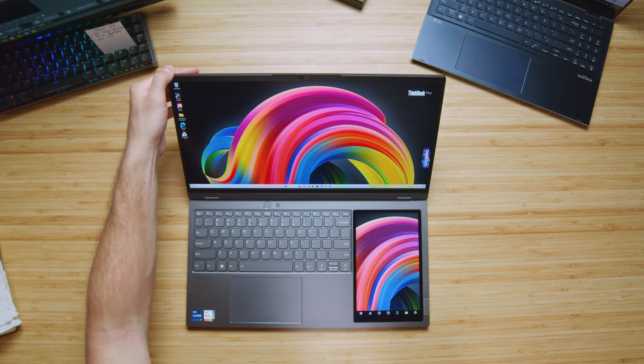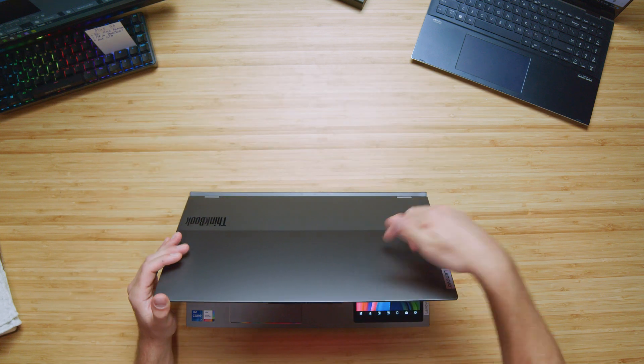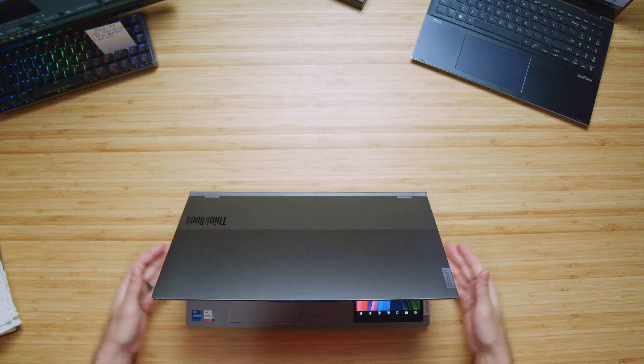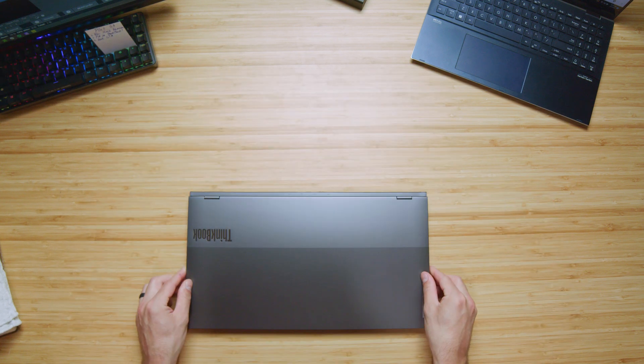Now the build quality in this laptop is great. We have an aluminum keyboard deck, aluminum top cover, side panels, and bottom cover.